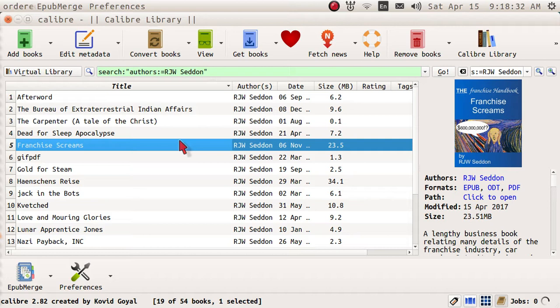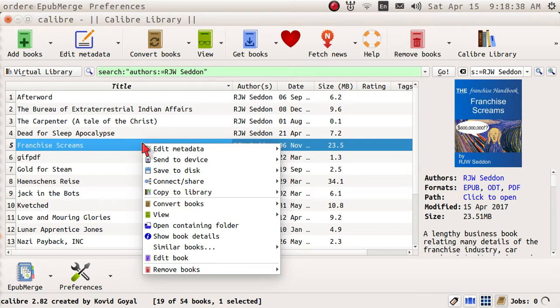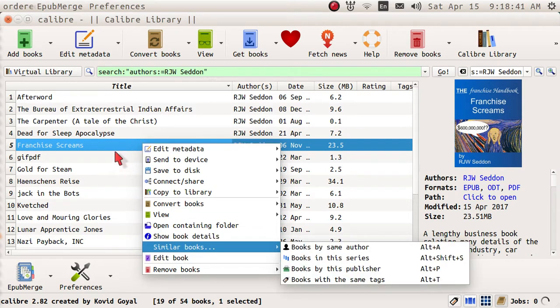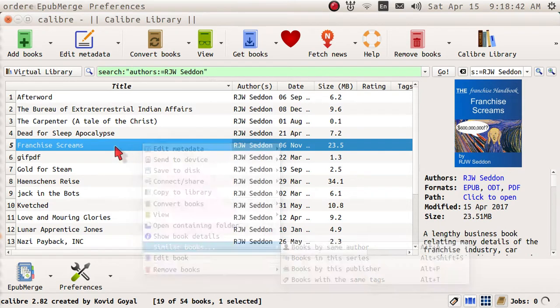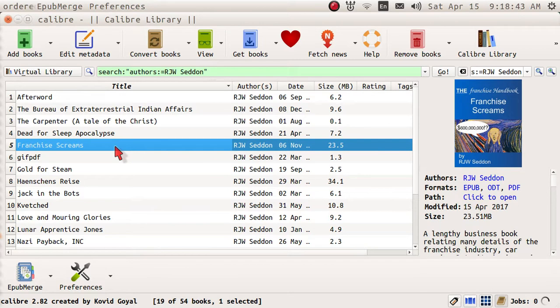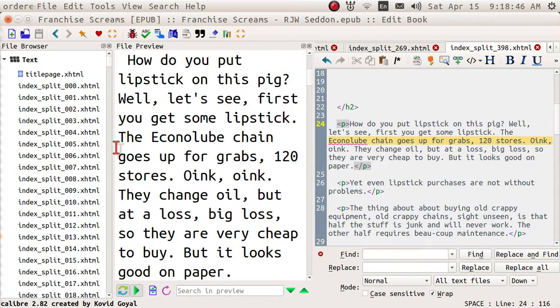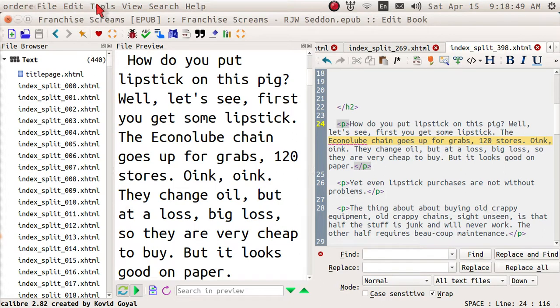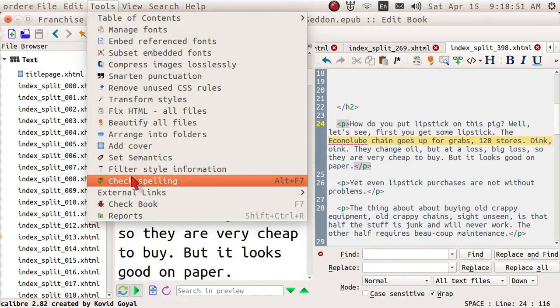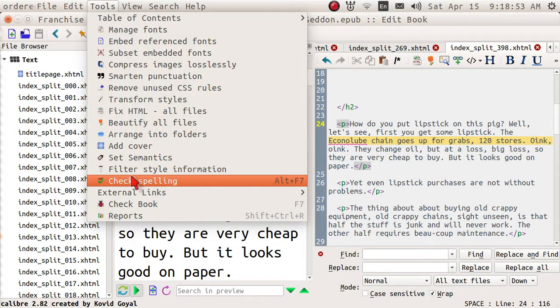I have got the main Caliber screen open, and when you tap on the book you want to open and go to the edit book feature, it will open up a book, and I've already got that, and here it is. And I want to now check the spelling,